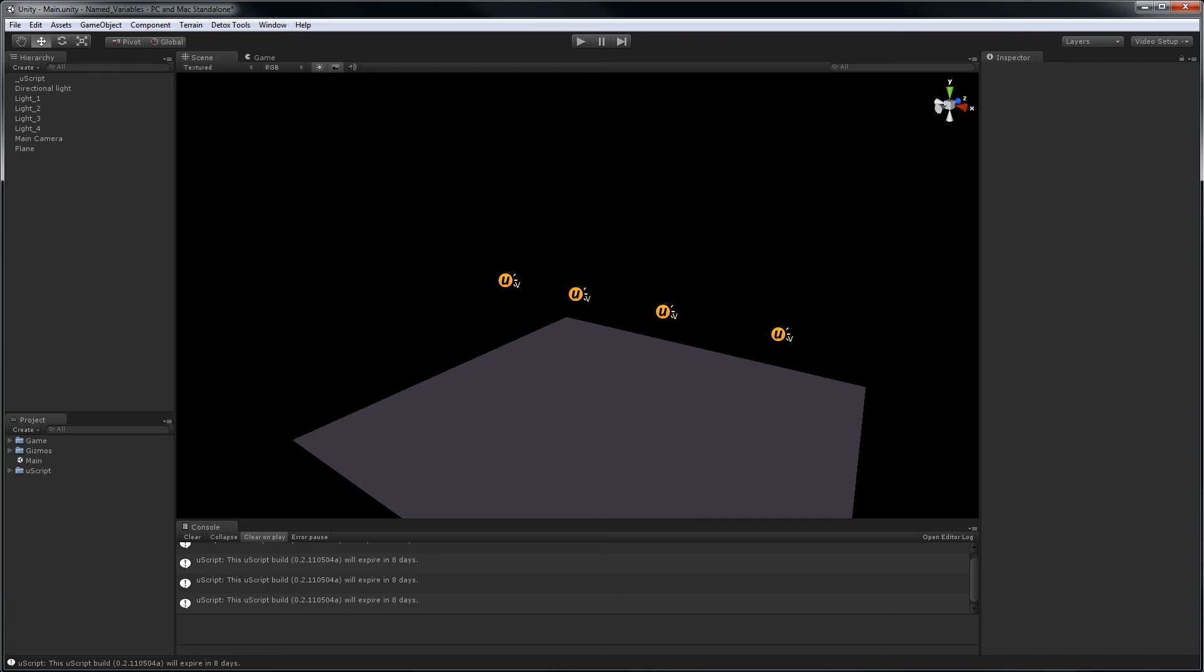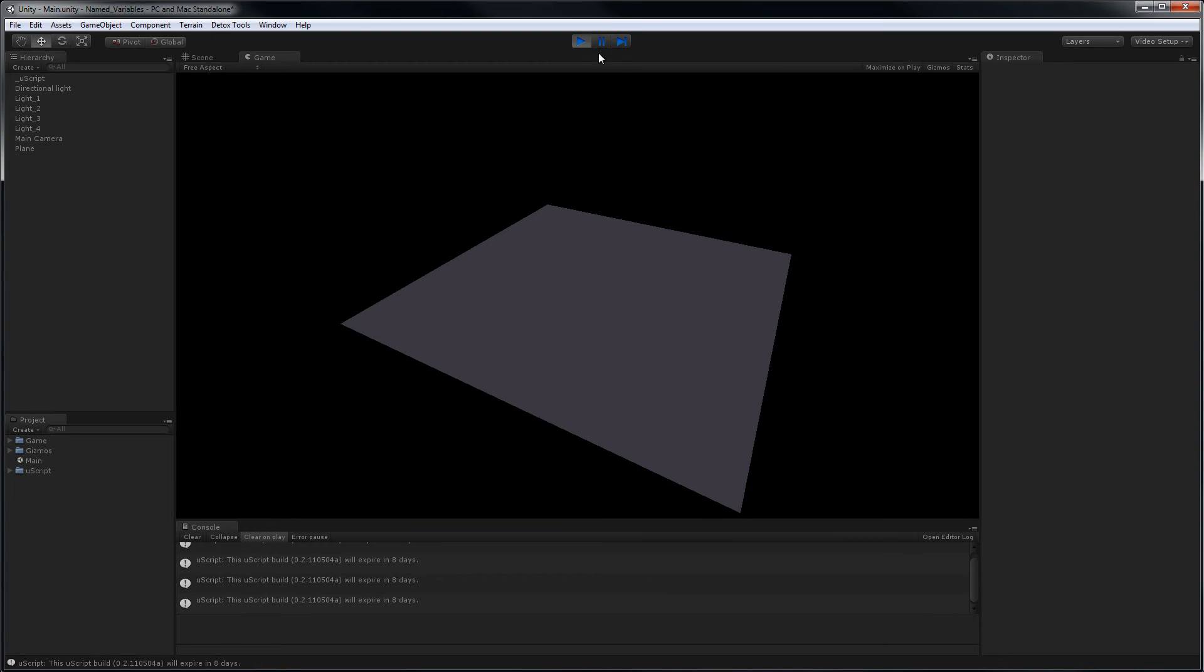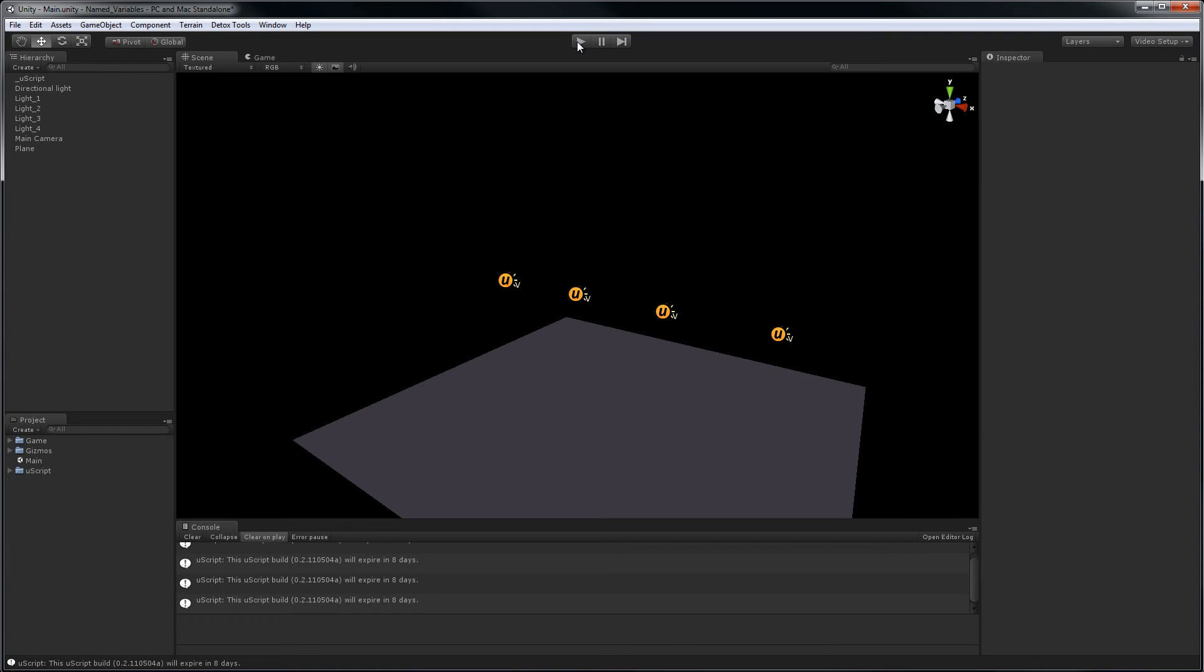For a quick example of name variables in action, I have created a simple scene that through uScript will turn on four lights one after another when the spacebar is pressed. Let's do that now. Now let's load up uScript and see what's going on.